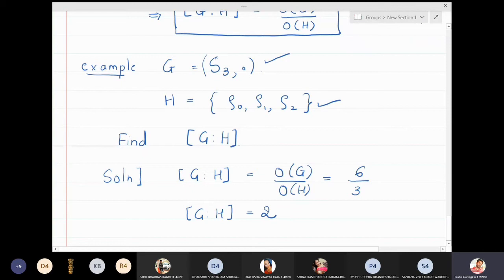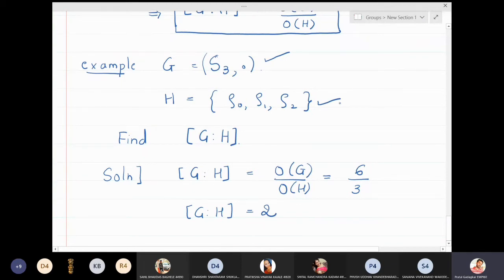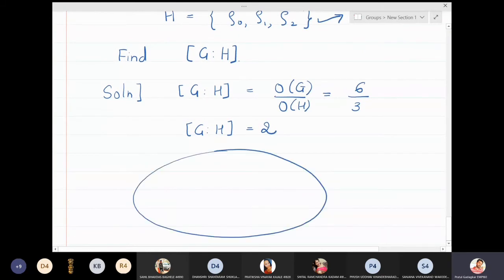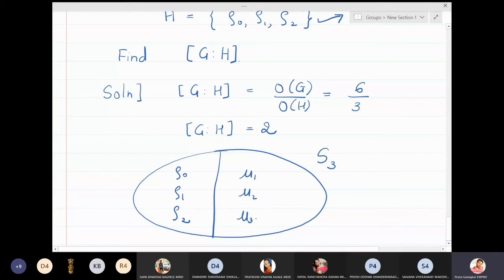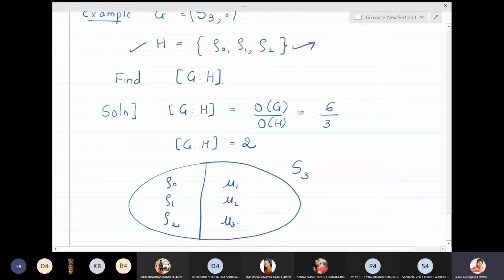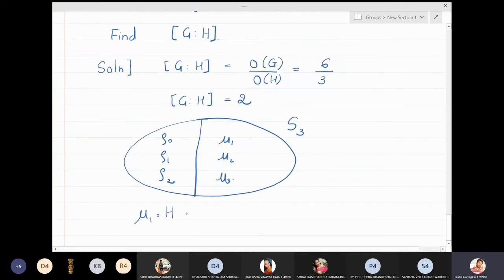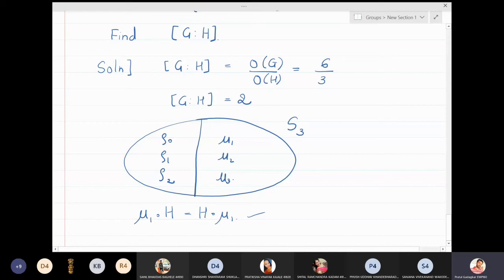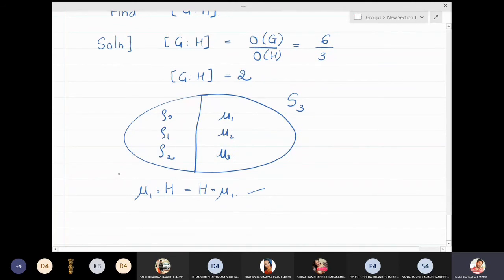If you actually find the cosets of this subgroup, you will observe that S3 will have {ρ₀, ρ₁, ρ₂} as one coset, and the second coset will contain {μ₁, μ₂, μ₃}, giving only two cosets. This subgroup has the special property that the left coset equals the right coset. Usually in a non-abelian group, a left coset need not equal the right coset. Such subgroups will later be called normal subgroups, which we will cover in upcoming lectures.